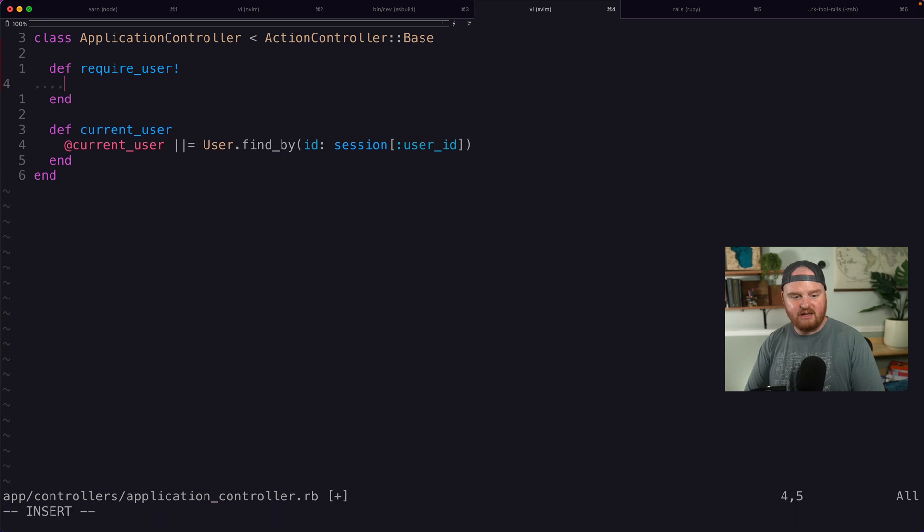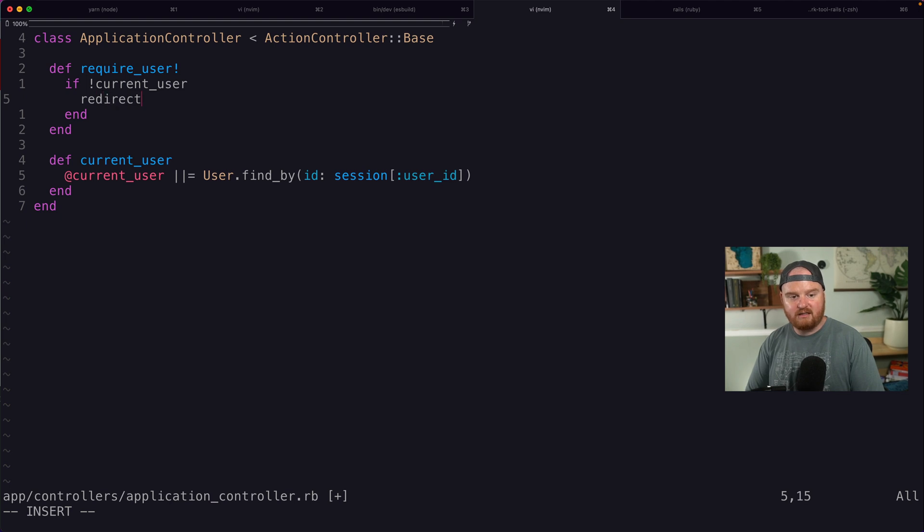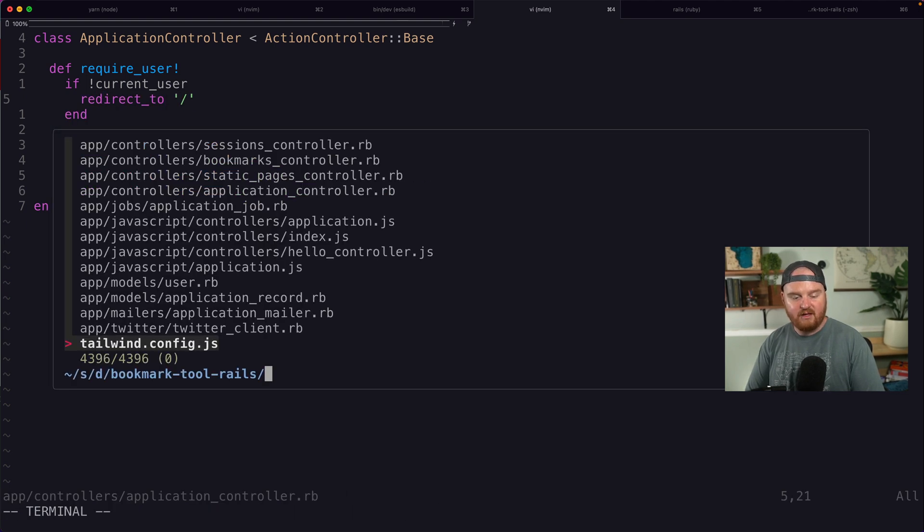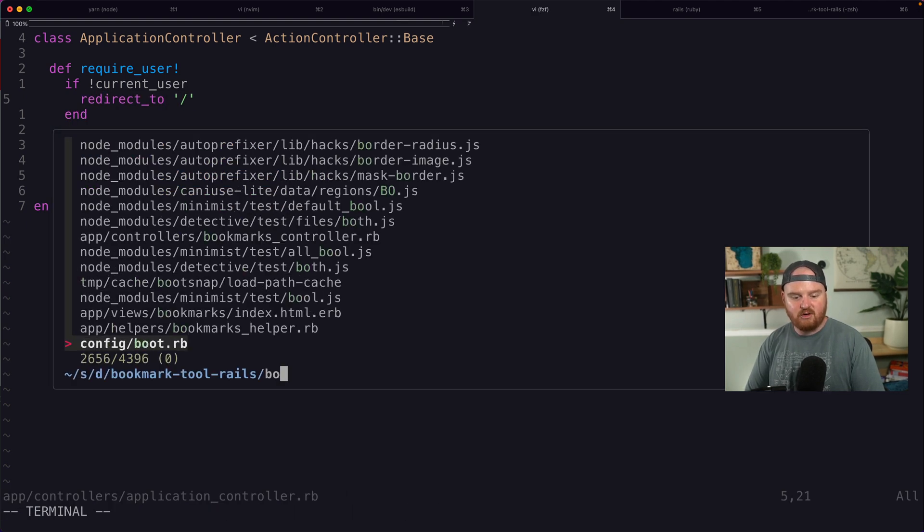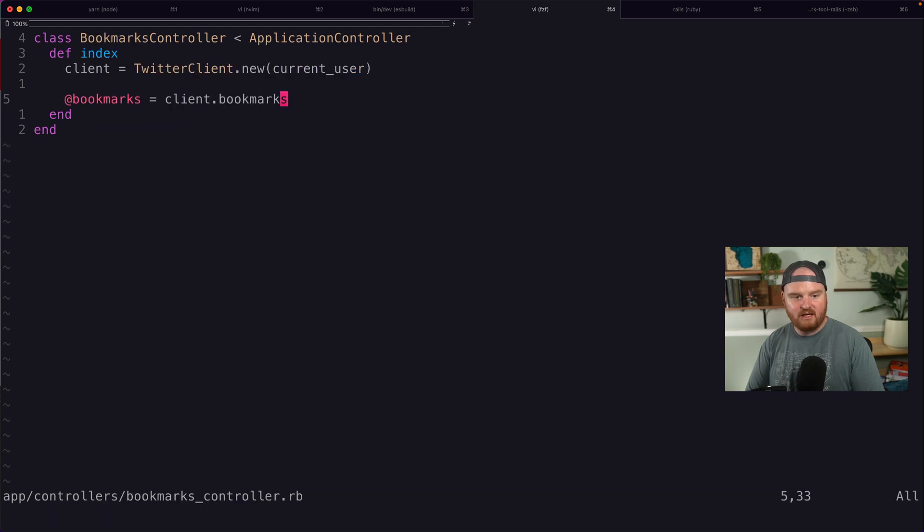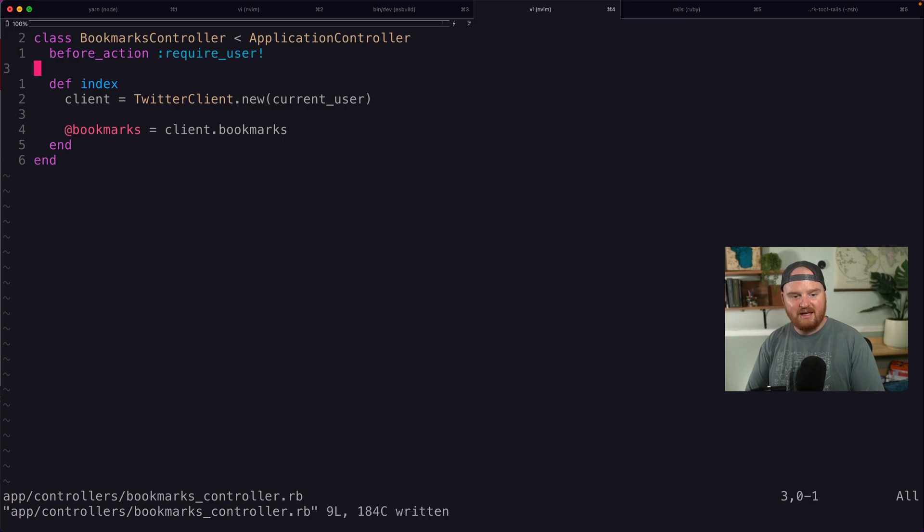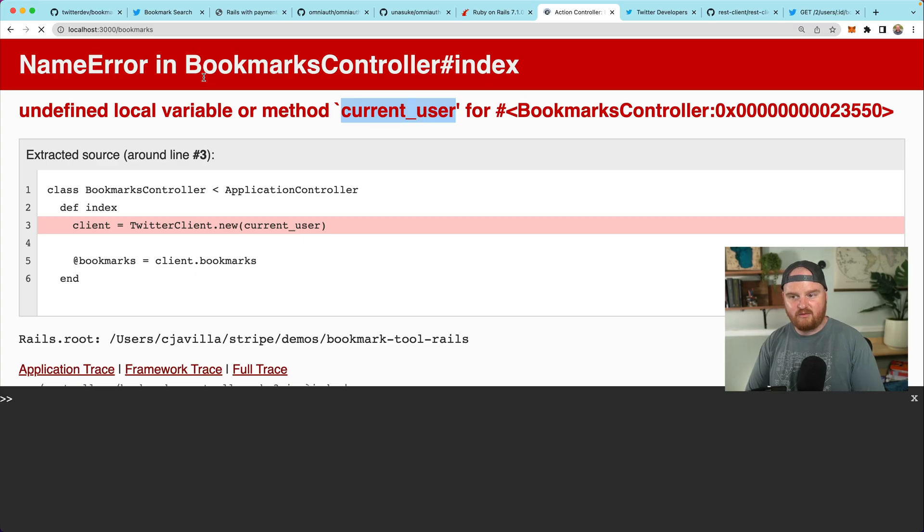So here I'm going to say, I'm going to make another method called require user. And this is going to just say like, if there's no current user, we're going to redirect to the root page where they can log in. So we're going to go back to our bookmarks controller, say before_action, require_user and let's refresh.